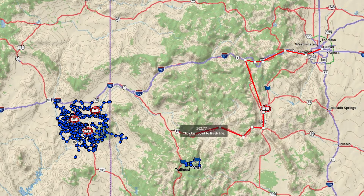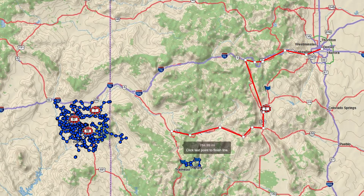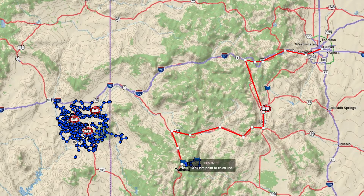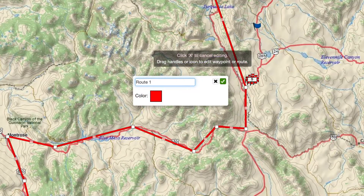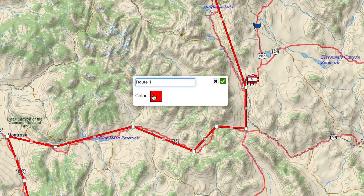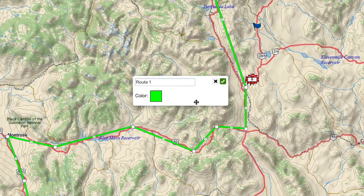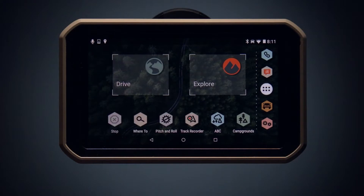Once you find where you want your route to end, click that location, then click it again to finish the line. You can also name your route and select the color. Once again, if your Overlander is on and synced, all of your routes, waypoints, and additional data should automatically be uploaded.